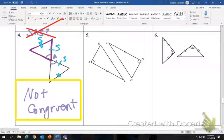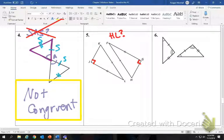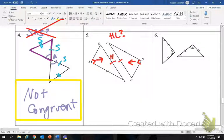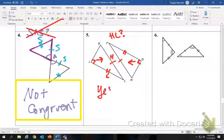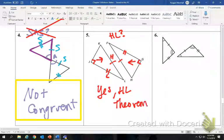This next one is a right triangle. Whenever you have a right triangle, ask yourself if this is hypotenuse-leg. The hypotenuse is across from the right angle and is marked congruent, and a leg is also marked congruent. So yes, they are congruent by the hypotenuse-leg theorem.